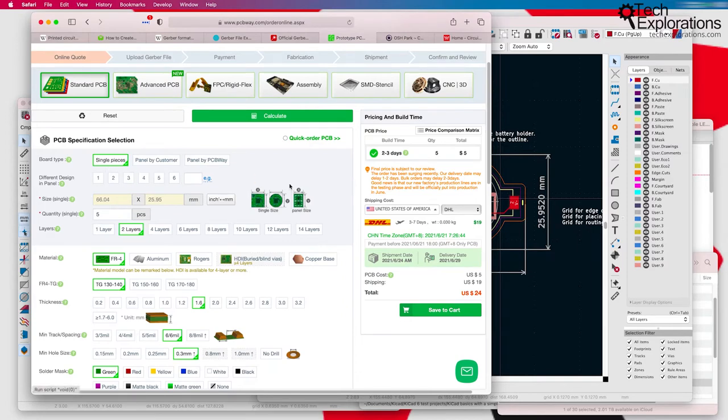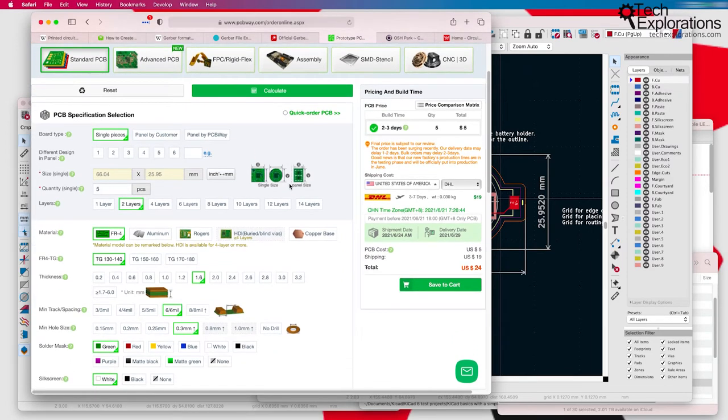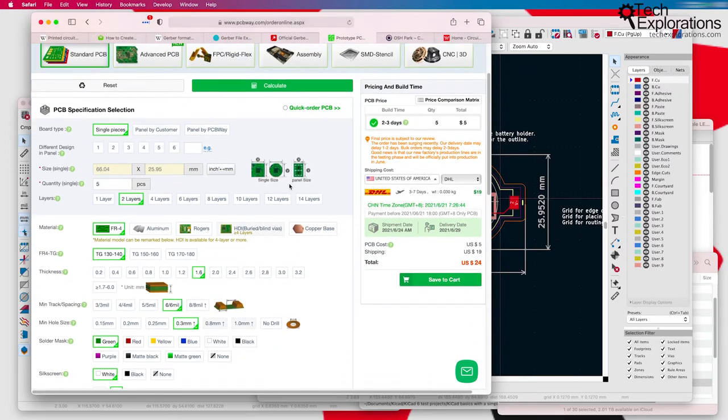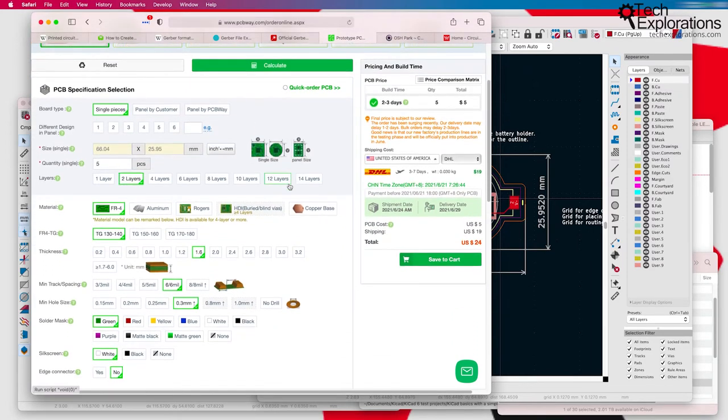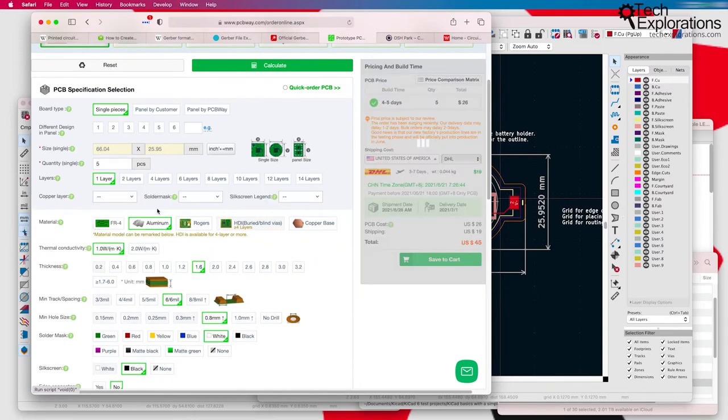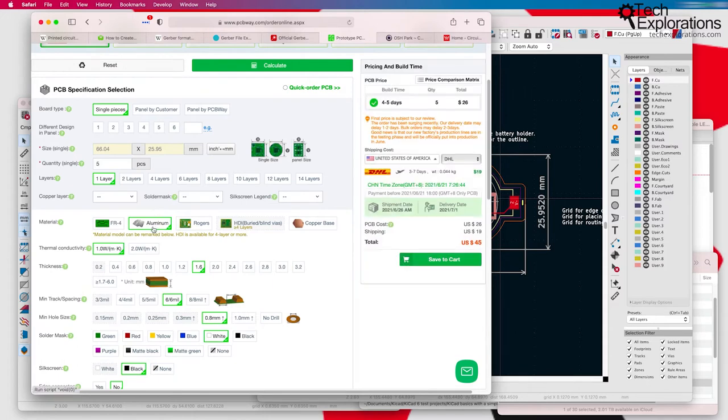Then you can select all sorts of different customizations. For example, the standard material is the FR-4 with the fiberglass material. You can go for aluminum and you can see the price pops up to $26.